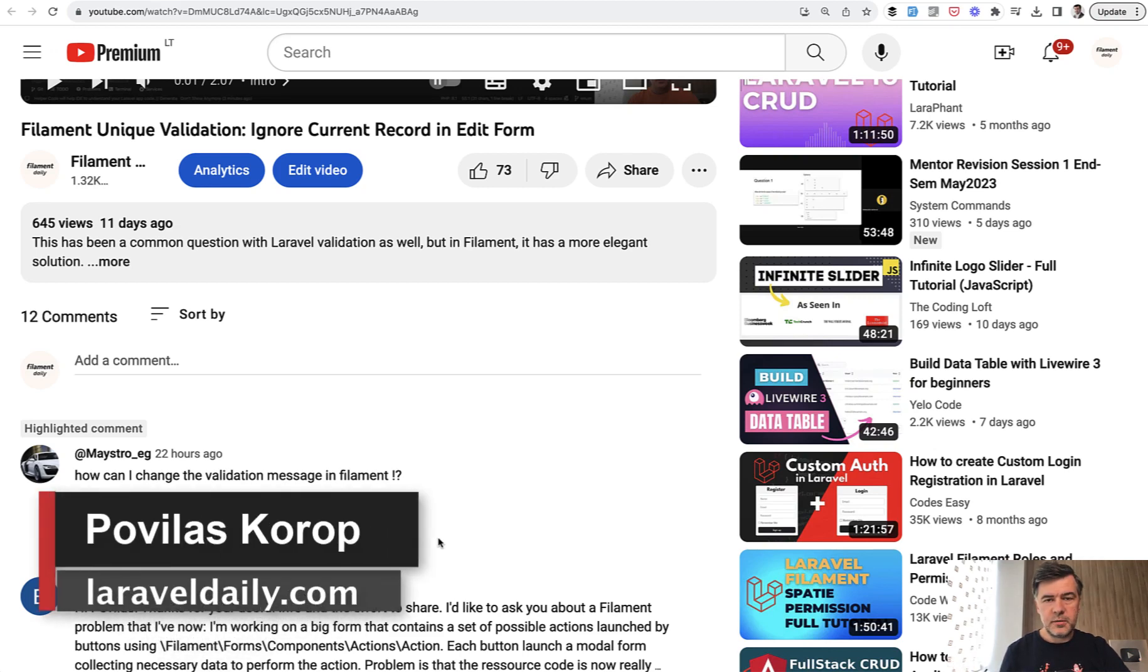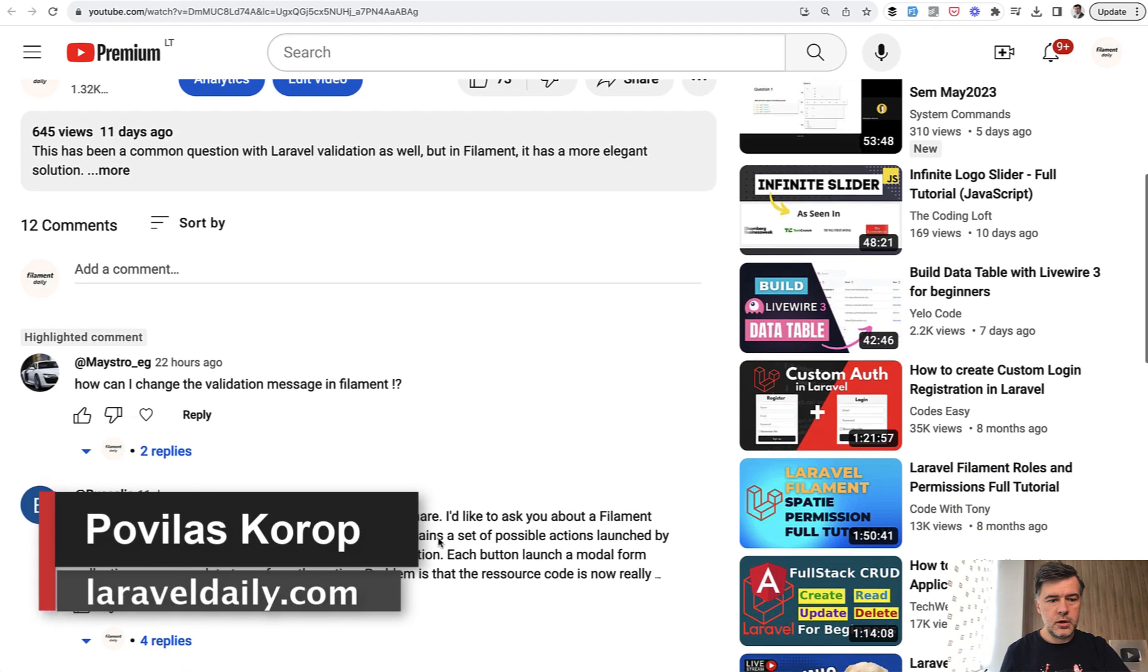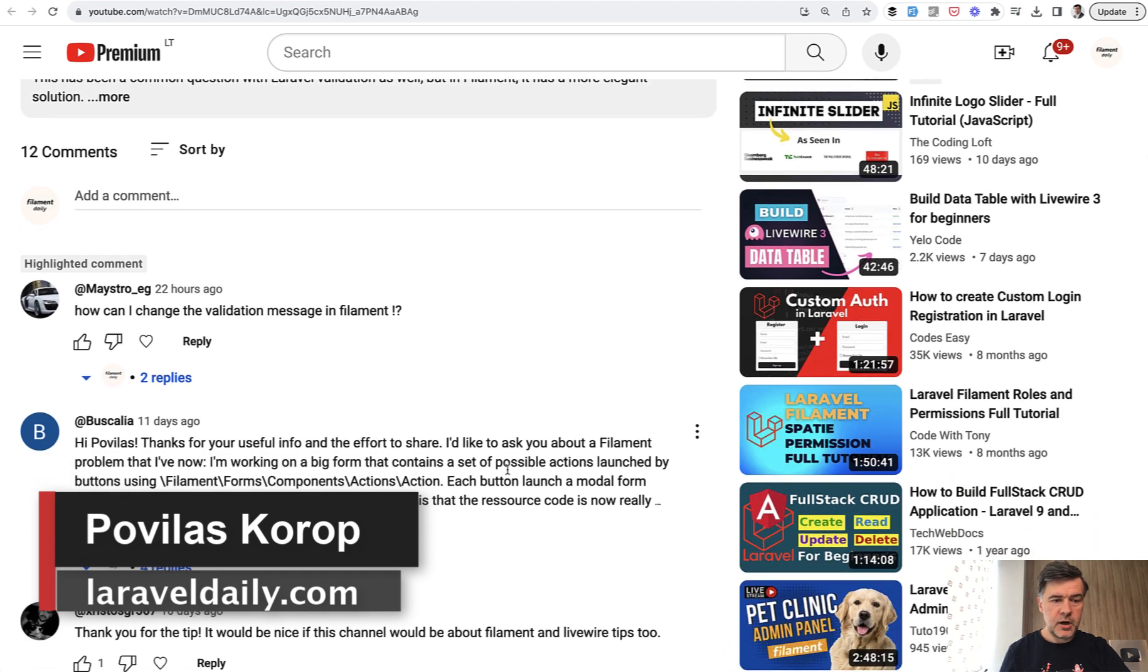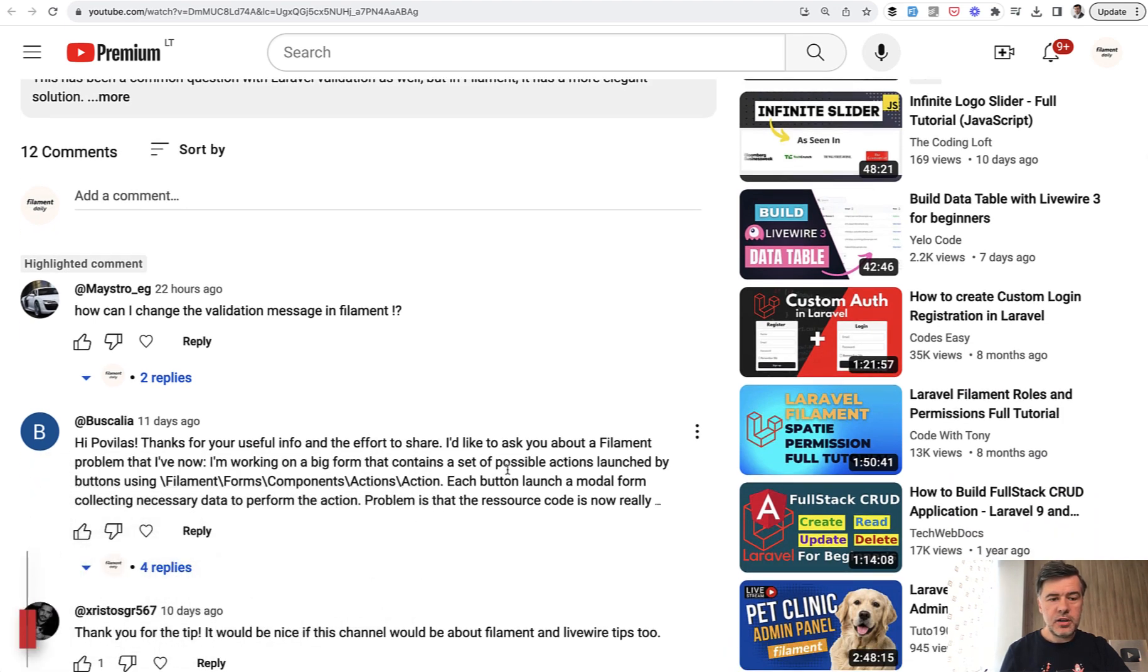Hello guys! Welcome to Filament Daily and today I will answer a comment from one of you, from Maestro. How can I change the validation message in Filament?